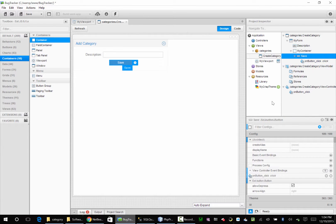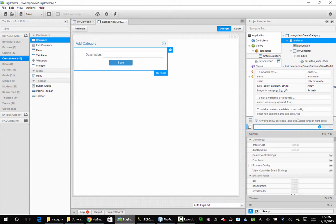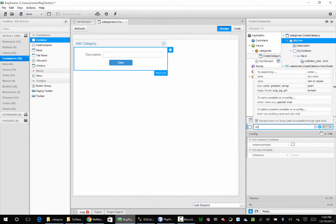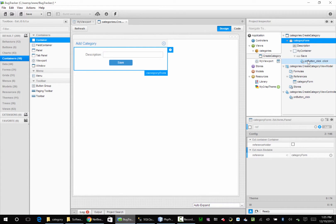Just try to stay consistent with whatever you use. Now before I put something on here, what I want to do is go to my form and make an easy way to find it. So I'm going to use what's called a reference, and this is going to be called 'category form'. I'm just going to copy that and go back to my button click.